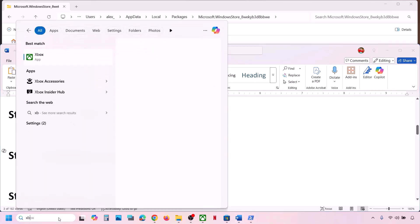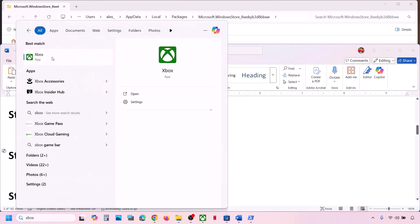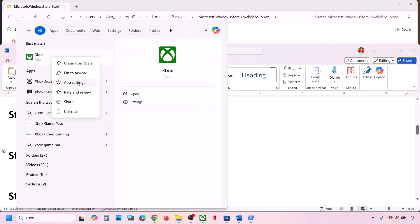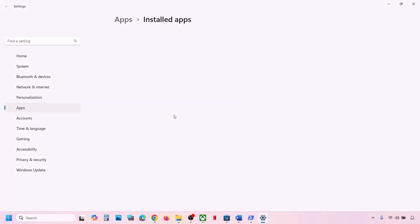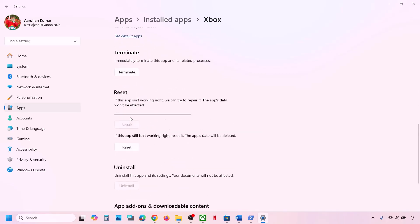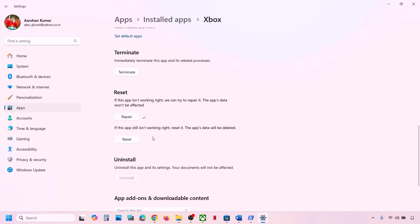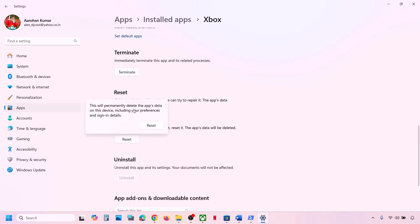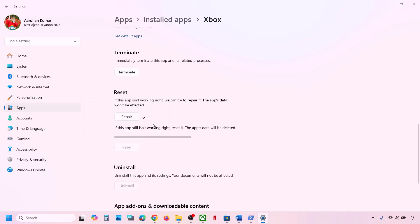If that doesn't work, repair or reset the Xbox app. Type 'Xbox app' in the Windows search box, right-click on Xbox app, and click App Settings. Scroll down and click Repair. Once the repair is complete, open Xbox app and try to install. If that doesn't work, perform a Reset — read the warning, click Reset, and check.